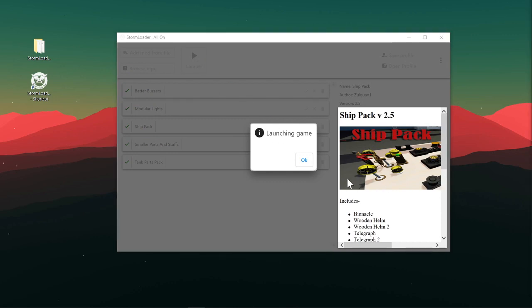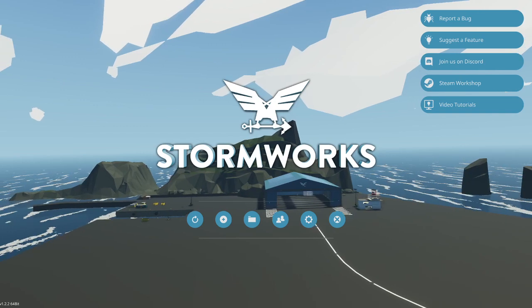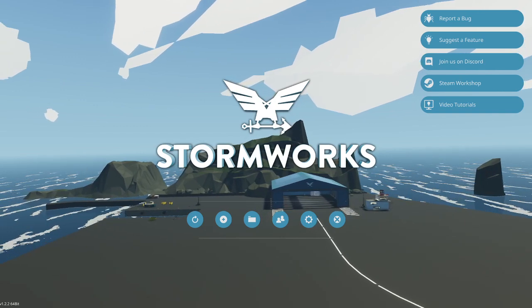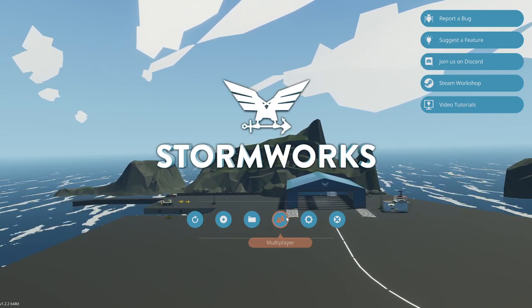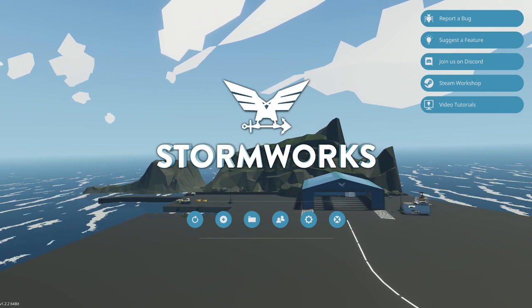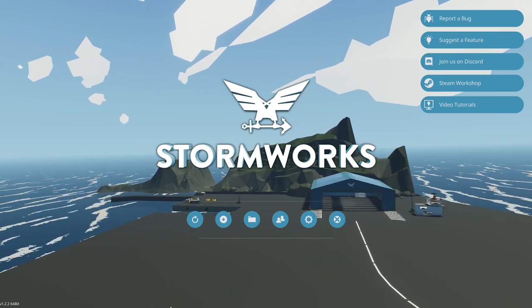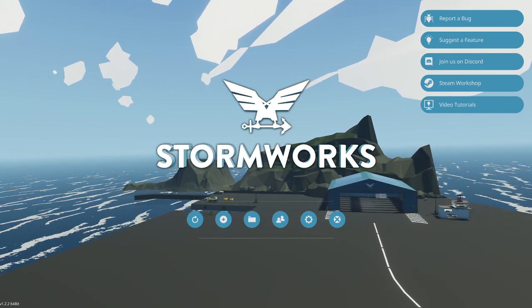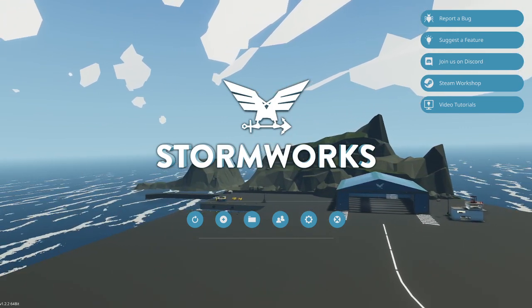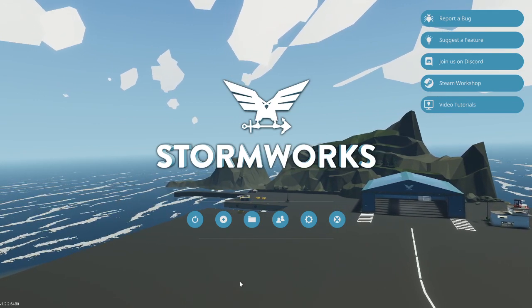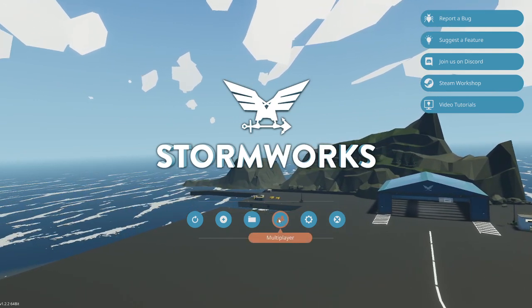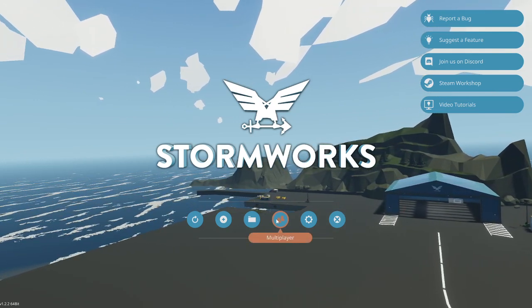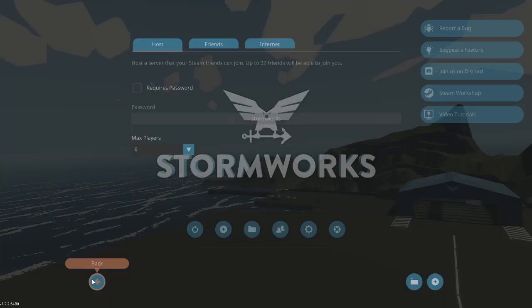Okay, it's launching. See, we just got regular old Stormworks. This is just the same Stormworks as in Steam. Steam just sees you as playing Stormworks. This is no different. This just adds a small in-between step that puts the mods in.